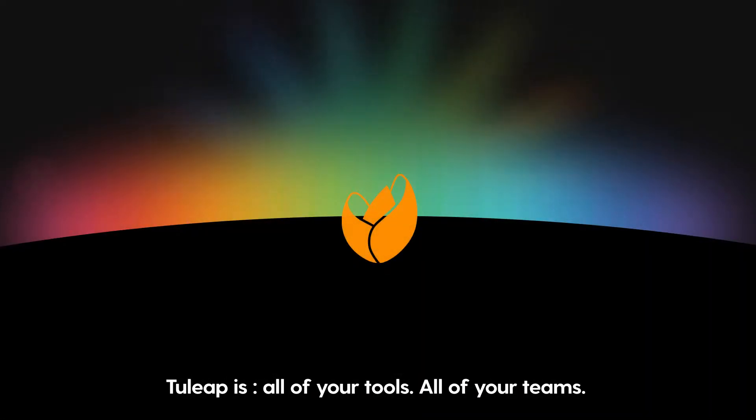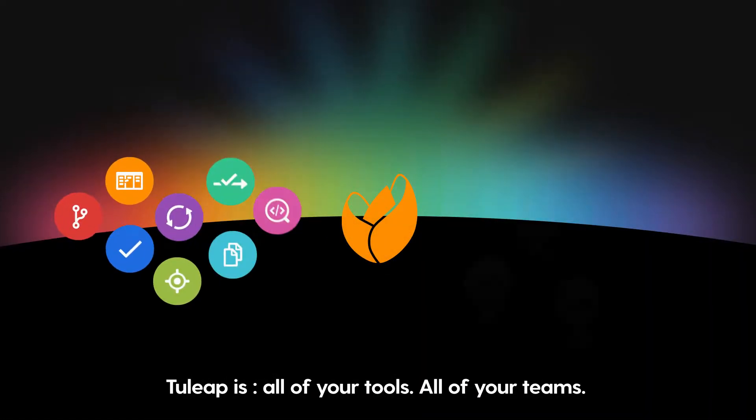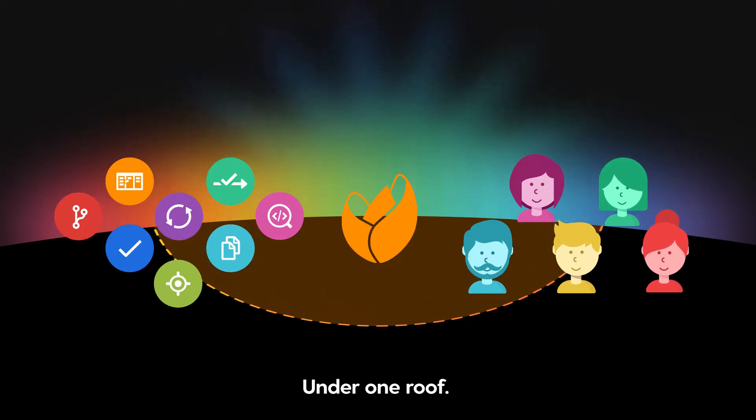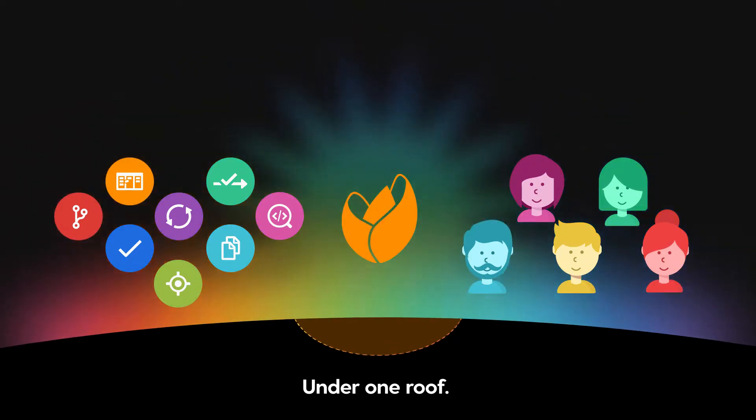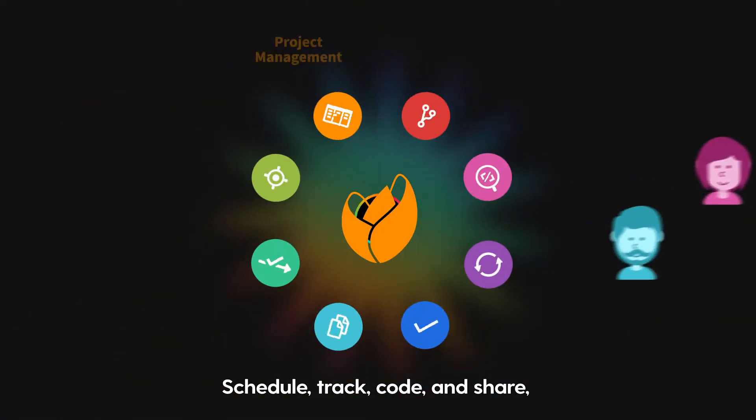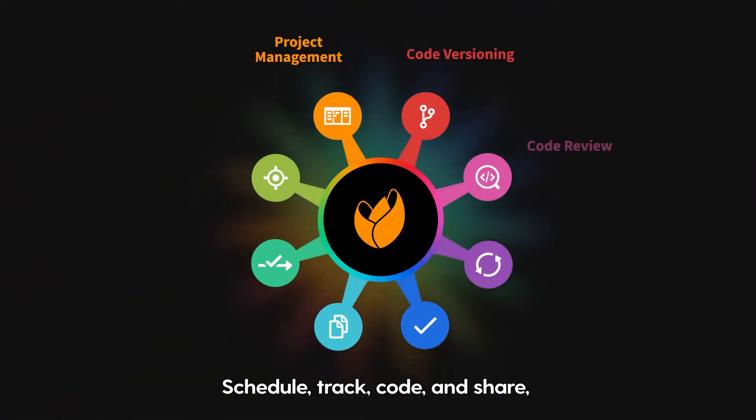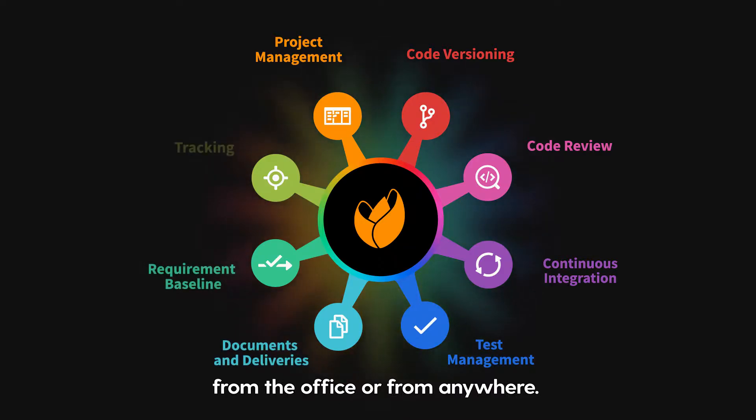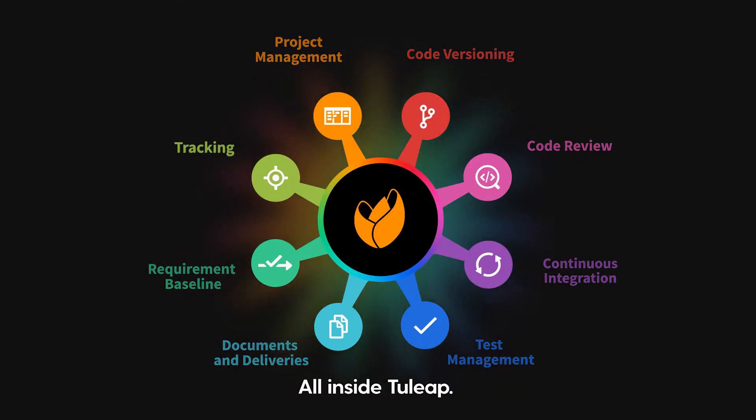Tuleep is all of your tools, all of your teams, under one roof. Schedule, track, code and share from the office or from anywhere, all inside Tuleep.